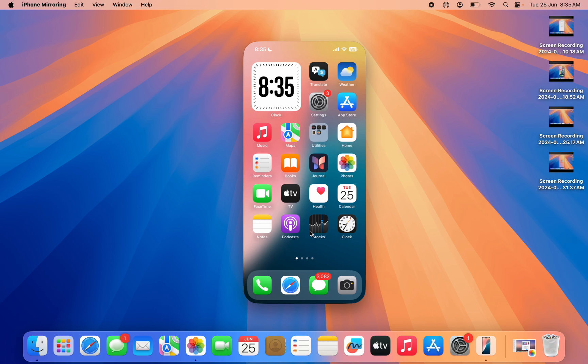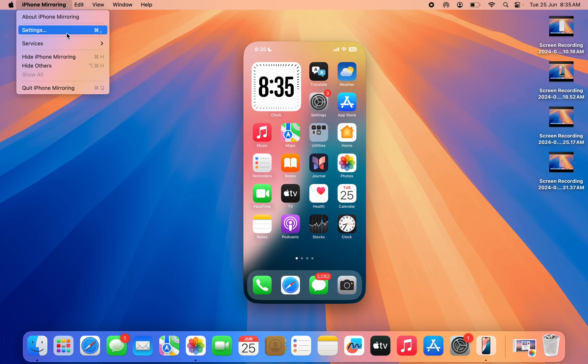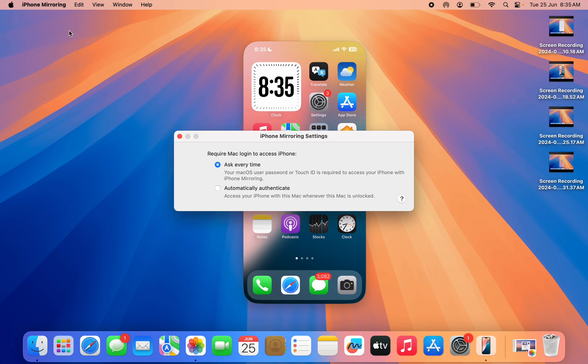If you want to prevent this from happening next time, just click on iPhone mirroring at the top right. Click on it, then click on settings.